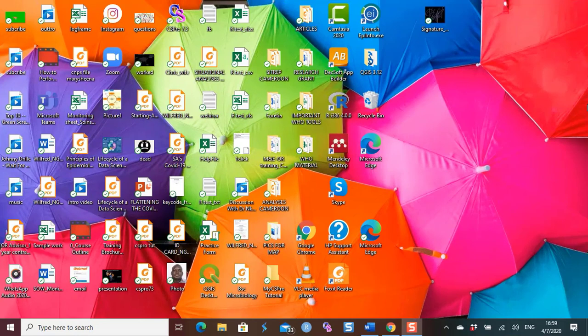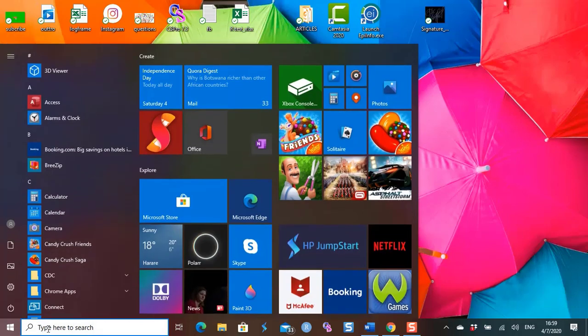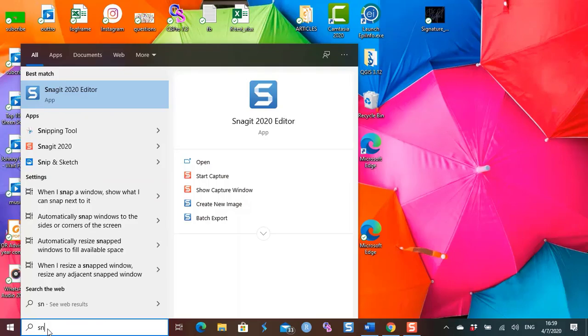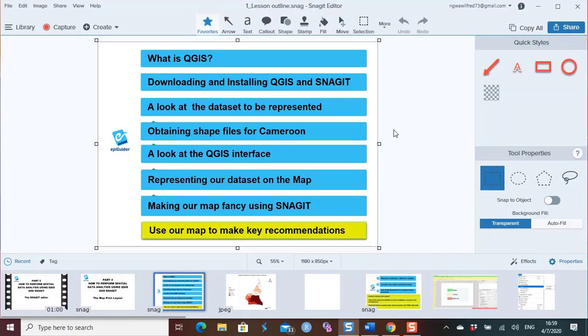If you do not have SYNACJIT installed on your computer, I would like to refer you to part 1 of this video series. The SYNACJIT editor is launched just like any other program on your computer. Go to the start menu, start typing in SYNACJIT, and there you go — you have the SYNACJIT editor. You double click to launch, and there we have our SYNACJIT editor.